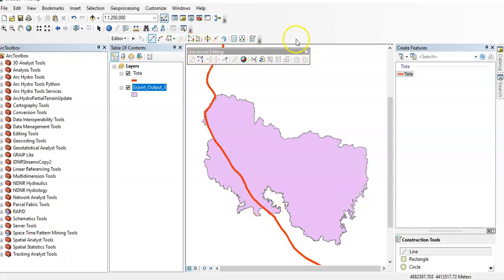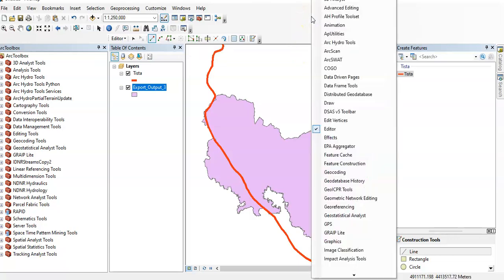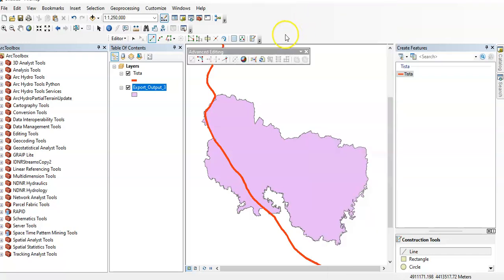You can use the advanced editing toolbox. You can find this advanced editing toolbox here, just click over there and select it.